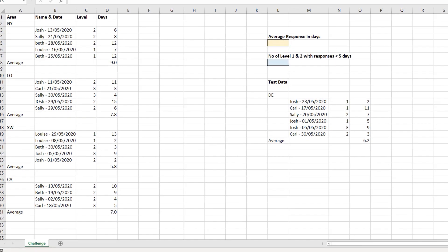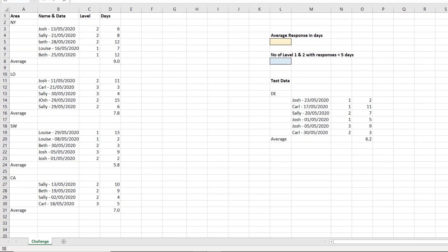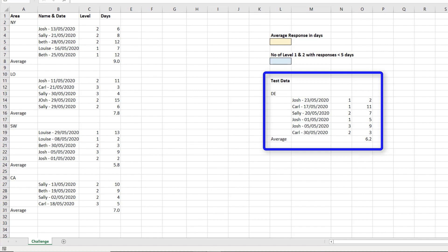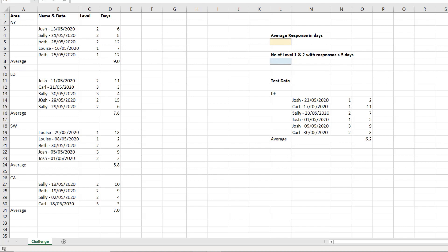Once we have a solution, there is some test data to add to the issues data, and then refresh the query and check that the query and the formulas, finding the answers to the two questions provided, continue to work.